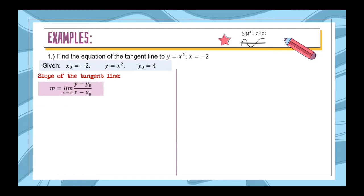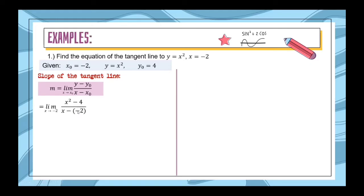Now let us find the slope of the tangent line. We will use the formula m = limit of (y − y₀) / (x − x₀) as x approaches x₀. So we substitute our given values: (x² − 4) / (x − (−2)). We must not forget to put parentheses around (−2) because it is negative, separate from the minus sign. If we don't, the answer will be different. So distributing the minus sign, this becomes (x² − 4) / (x + 2). At this point, we cannot do direct substitution yet.